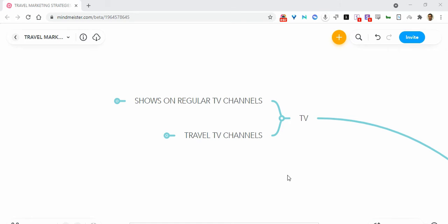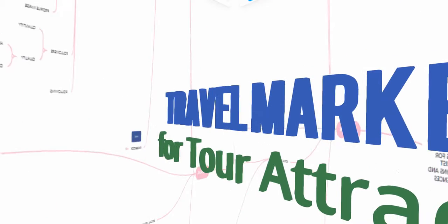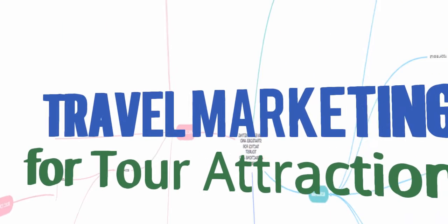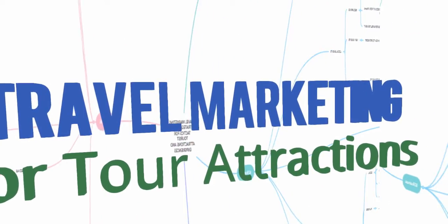In this video we're going to talk about how to get your tourist attraction featured in a TV show. Let's hop over to the center of our mind map for travel marketing strategies and tactics for tourist attractions and experiences.